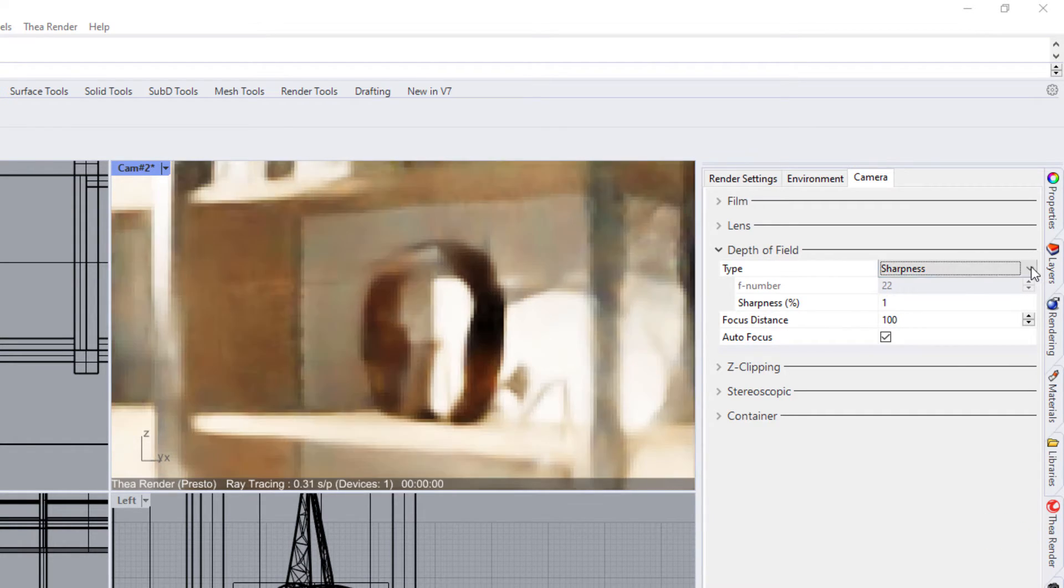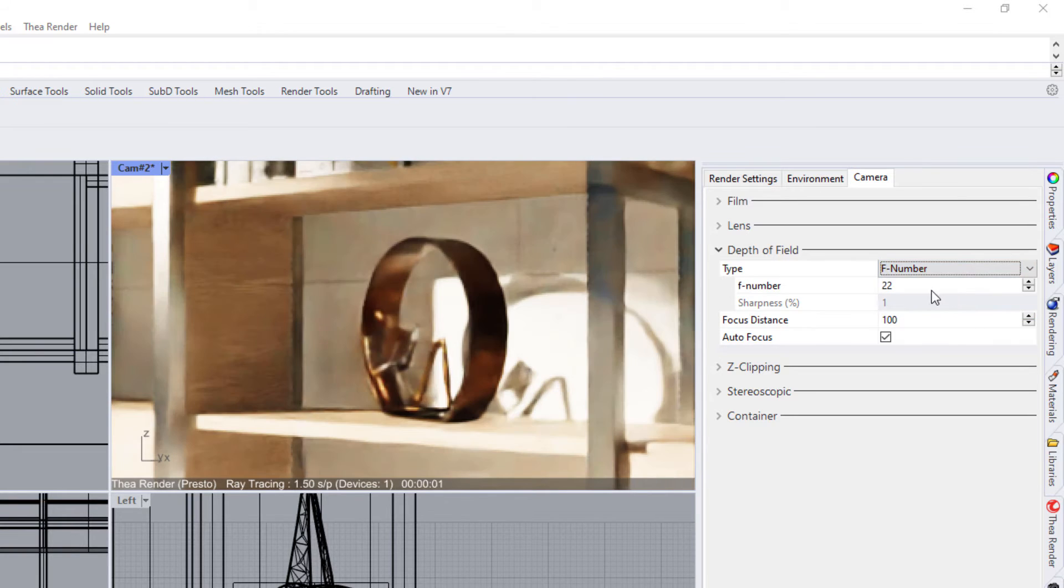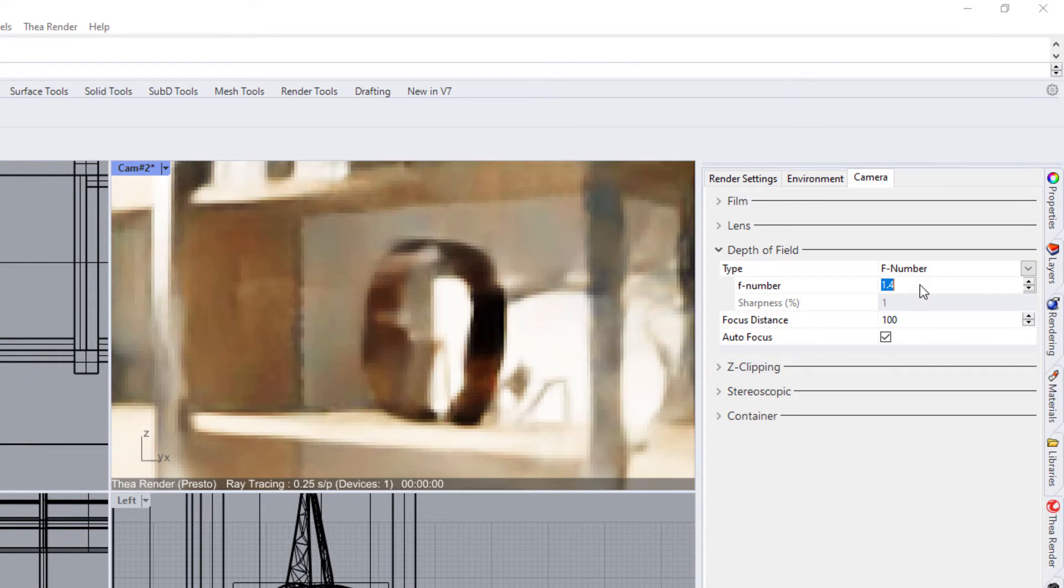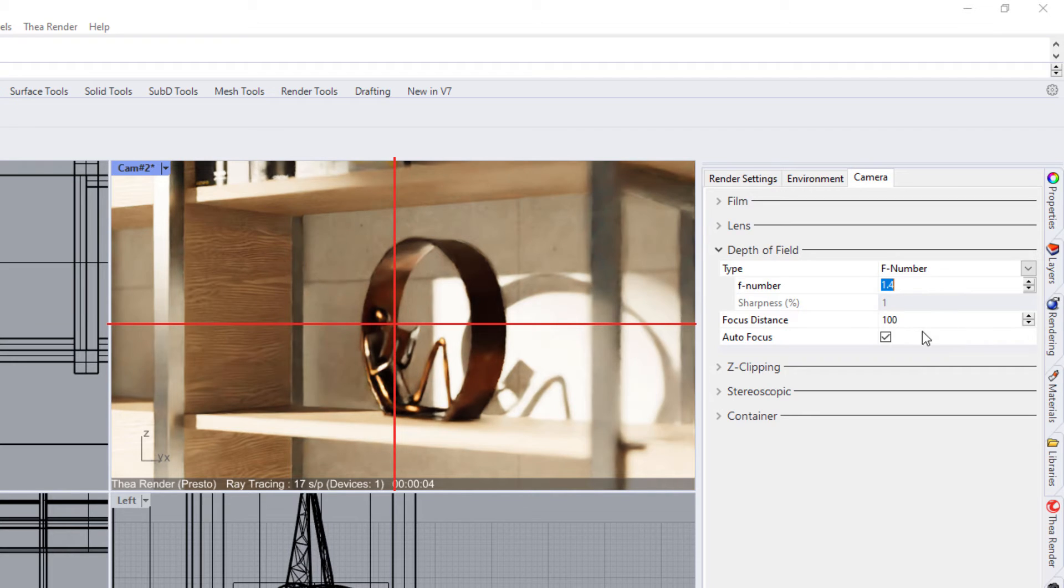Let's switch back to the F number option and learn about the focal point. When autofocus is enabled, Thea will focus to the object in the center of the camera view.